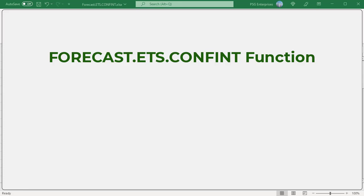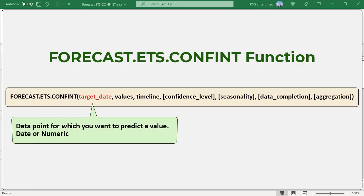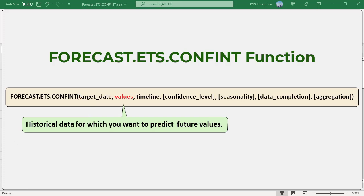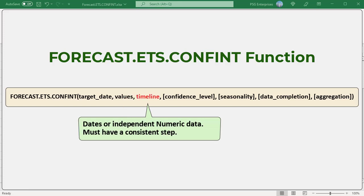Here is the syntax. Target date: the data point for which you want to predict a value. Target date can be date or numeric. Values: a range or array of historical data for which you want to predict future values.